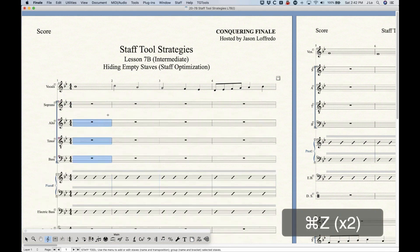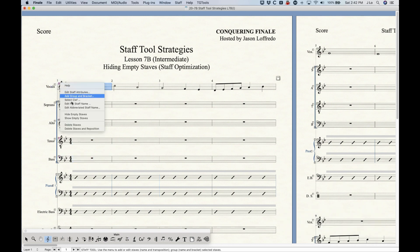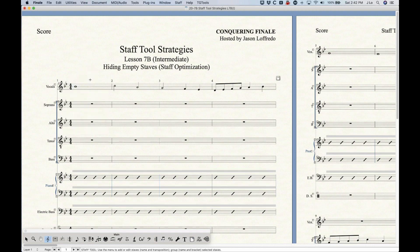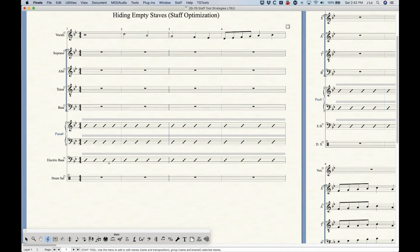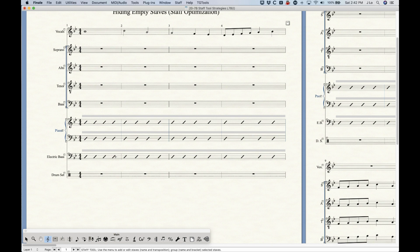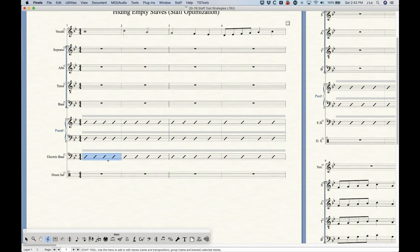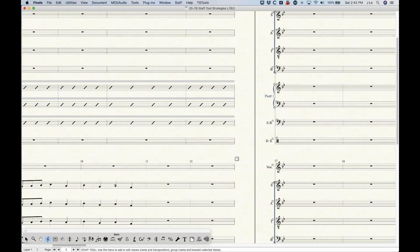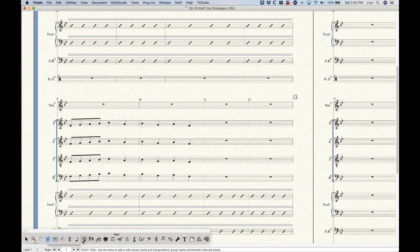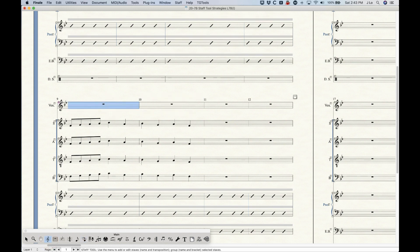A couple of things to realize: this will only hide empty staffs as it says. If I tried to do this on a staff that has notes, nothing would happen — it still exists. However, there are some things that Finale considers empty even though it's not technically empty. For example, slash notation on this electric bass part — I can actually hide this. Finale does not consider slash notation to be data. Same thing with one- and two-bar repeat notation, so just be careful with that.